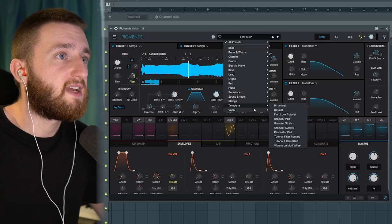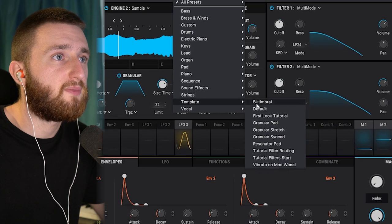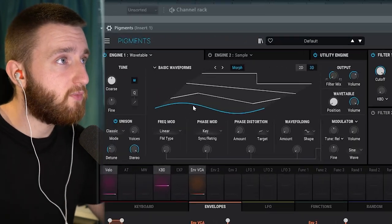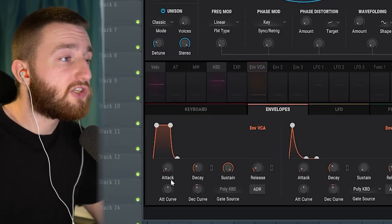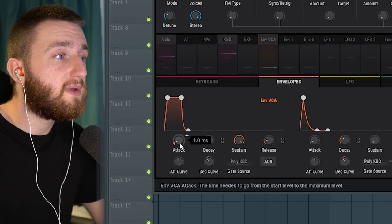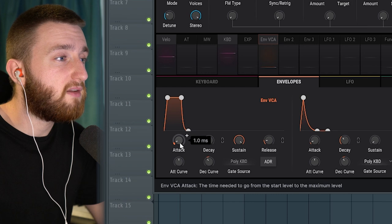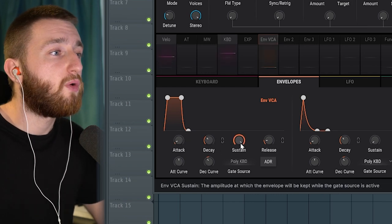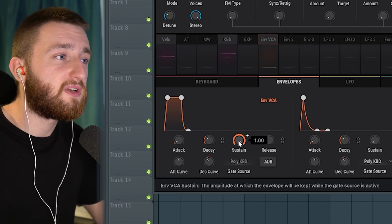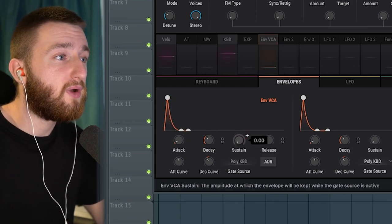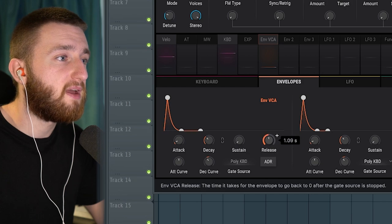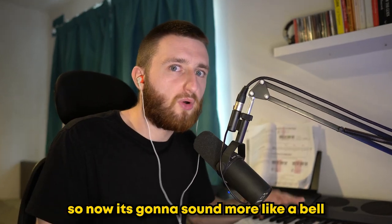First, I like to go to the default setting so we're starting completely from scratch. For this sound, we have a sine wave selected. If you want a short attack, one millisecond is fine. A short decay is also fine. What we're going to do is bring the sustain all the way down and bring the release up a bit, so now it's going to sound more like a bell.